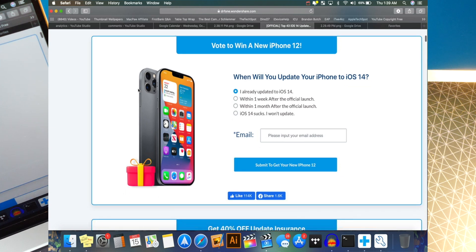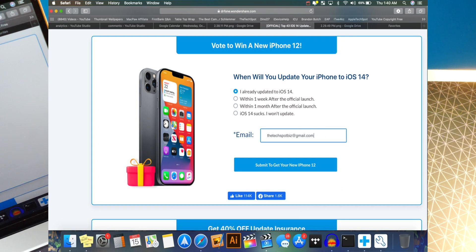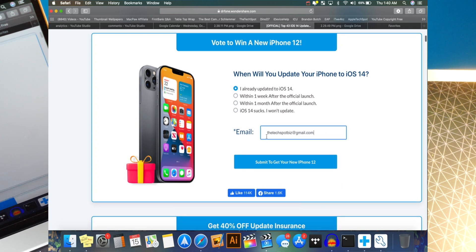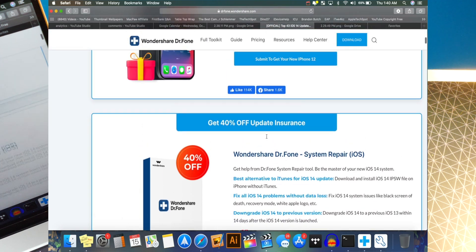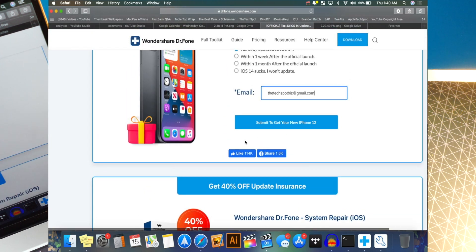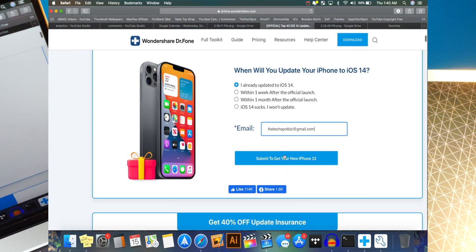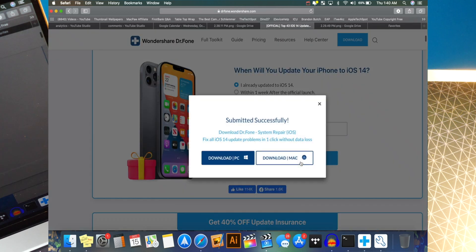And there is a beautiful iPhone 12. All I got to do is type in your email. So there you go. I just typed in my email and don't worry you guys, I'm not going to win. Okay. They already know my email. And anyways, you can also get in like it right here and share this giveaway. But anyways, to enter, just hit submit to get your new iPhone 12.